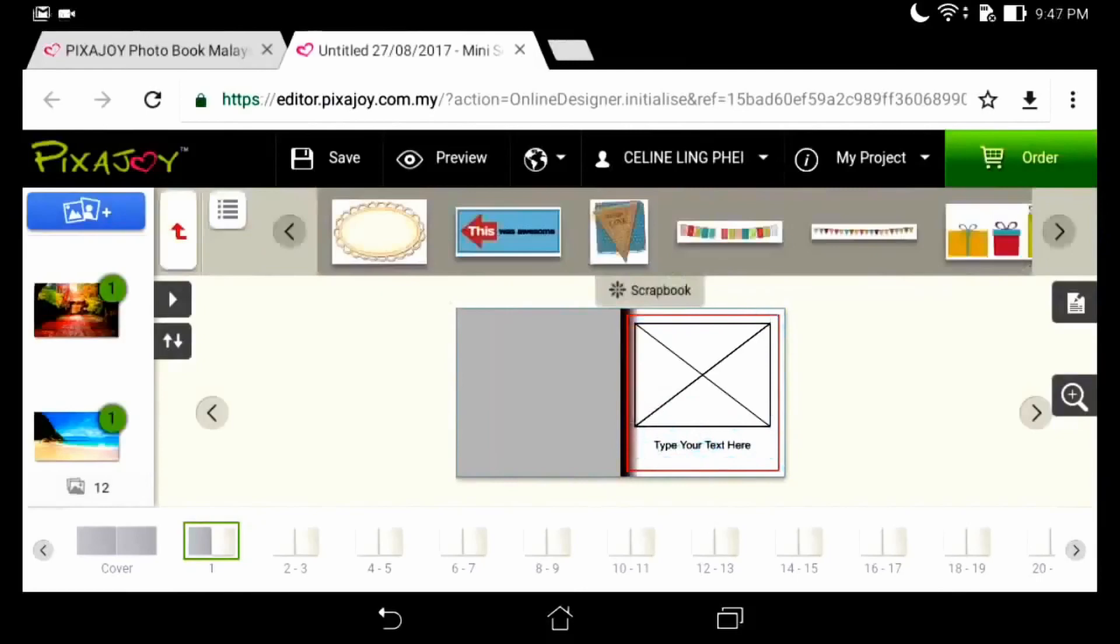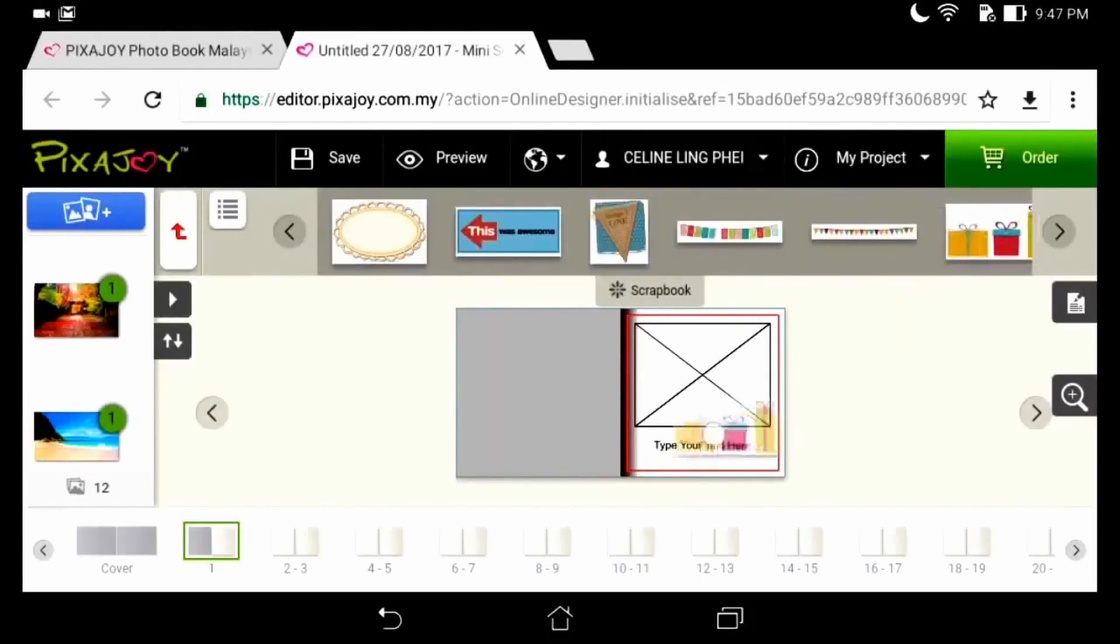Scrapbook enables us to decorate our photobook with clip art. Again, drag to add on the page.